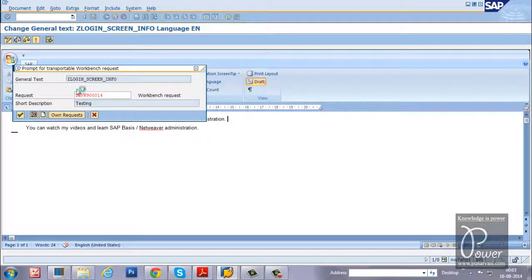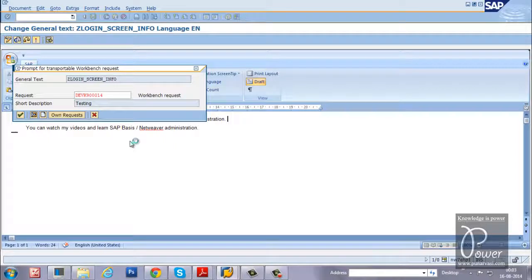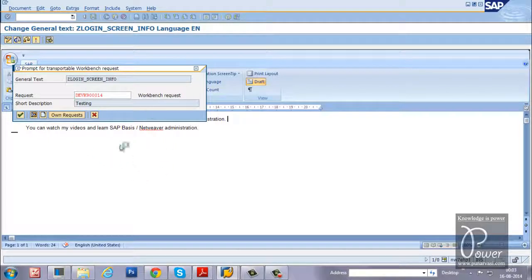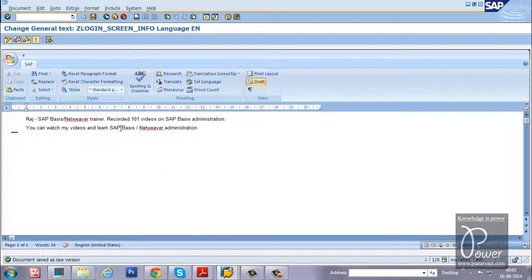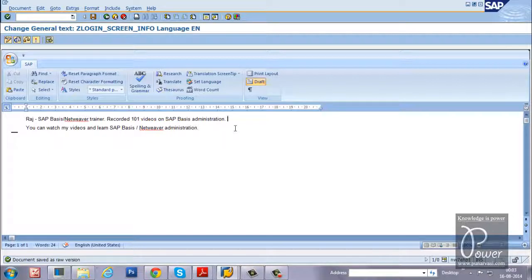So that whatever customization you have done in this development system will be transported once you import it to the quality assurance system. The quality assurance system's initial logon screen should also have the same text displayed.